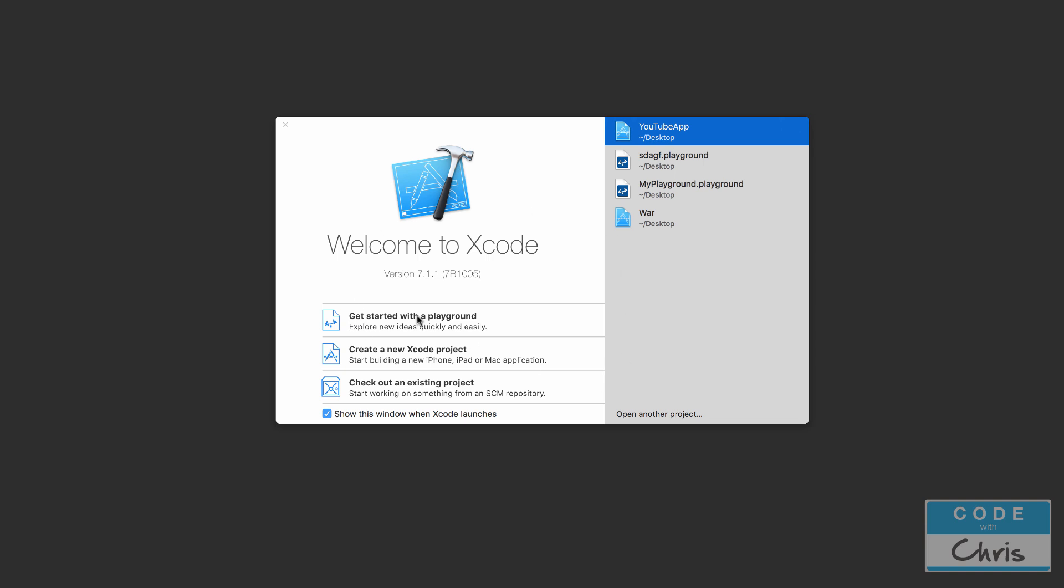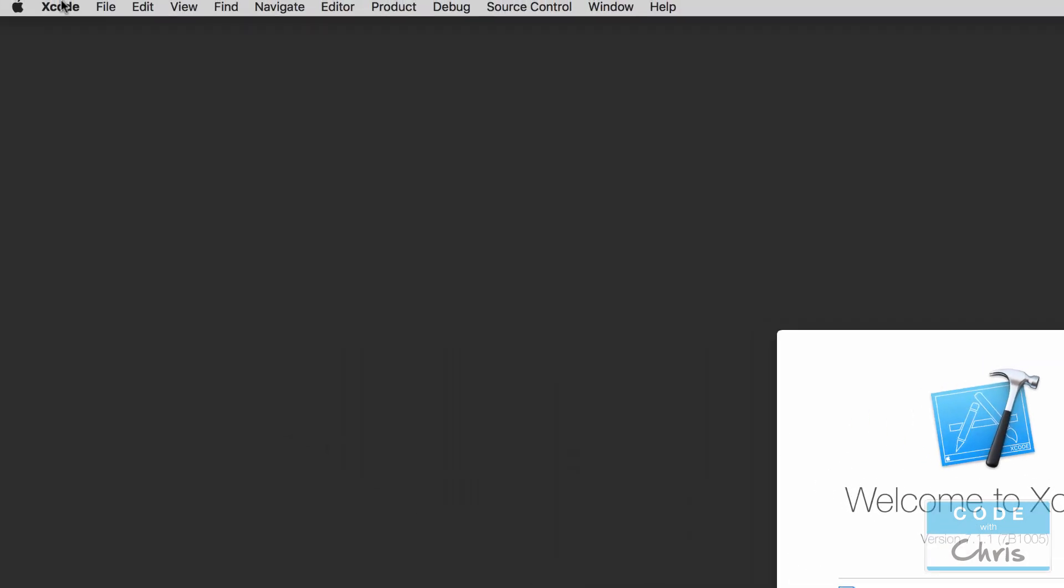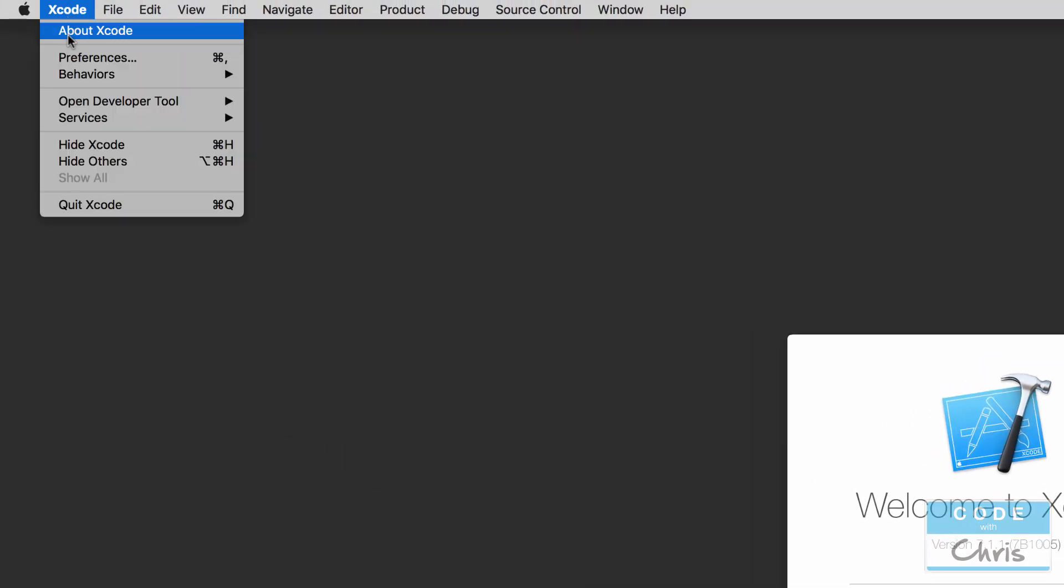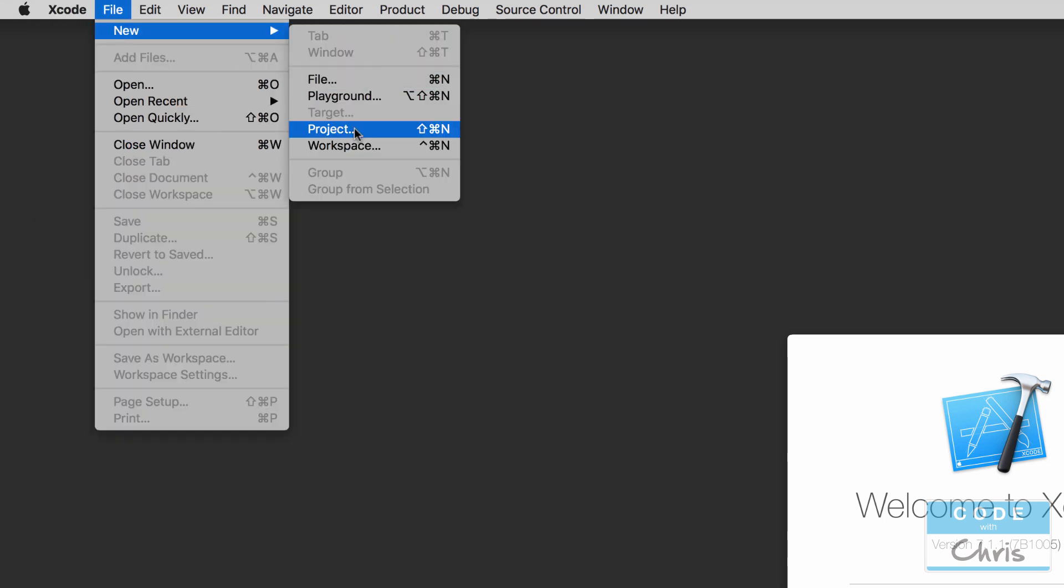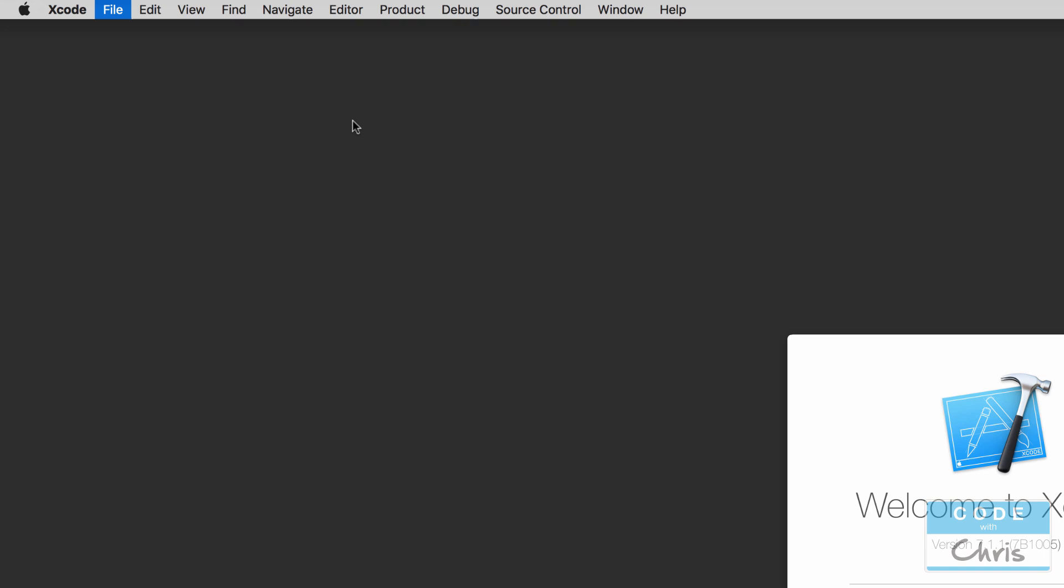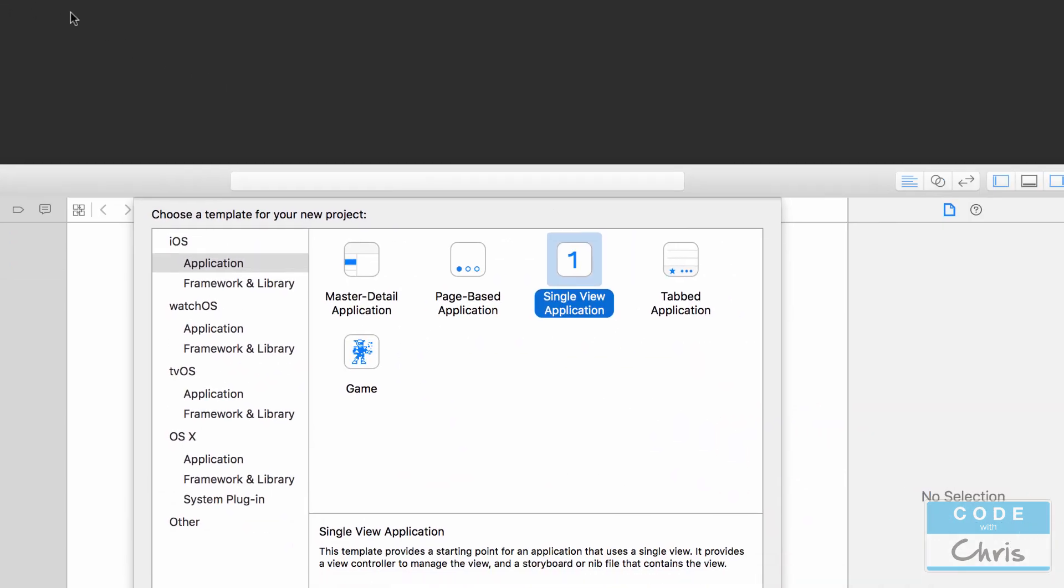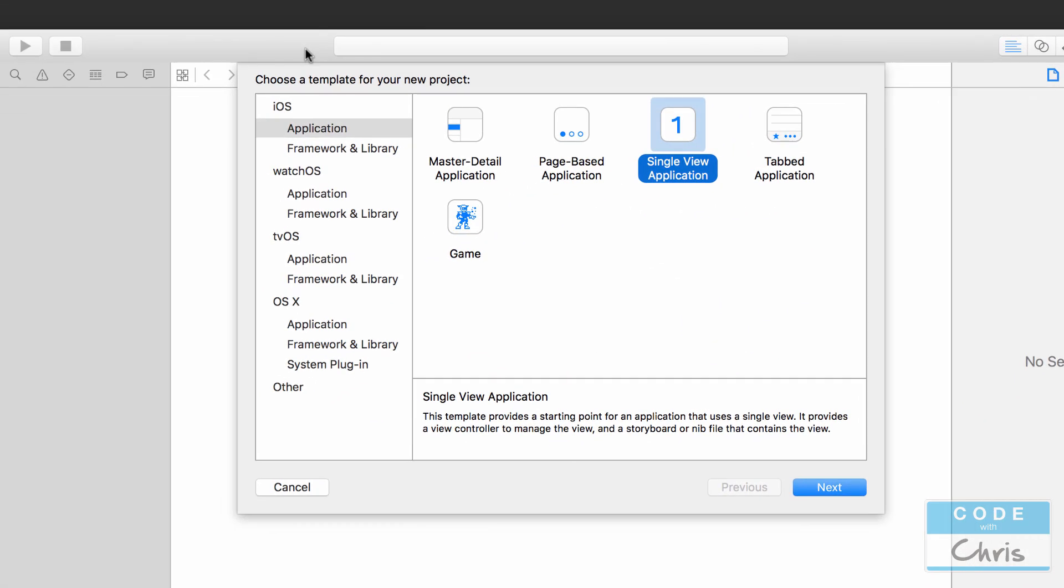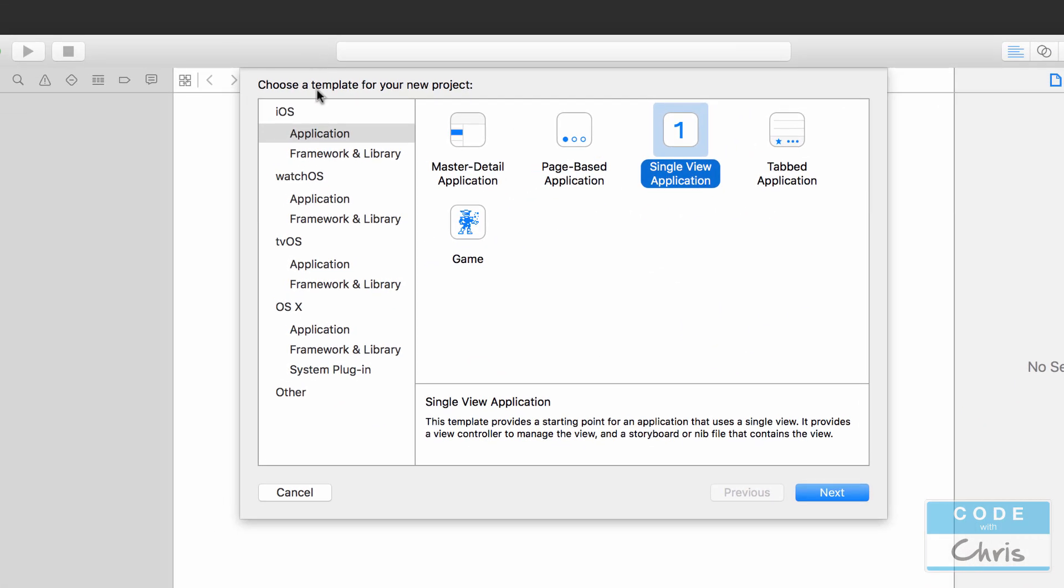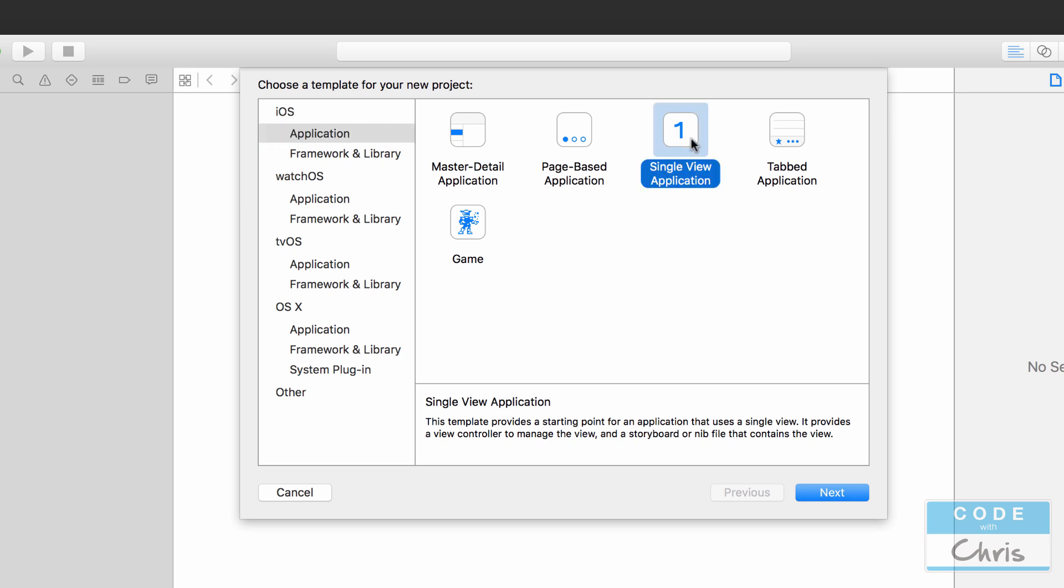Now what I'm going to do is click create new Xcode project. If you don't have this welcome window, don't worry, you can always go up here. You can click About Xcode to see what version you're using, and then you go to File, New, Project to also launch a new project, which is what I'm going to do right now.